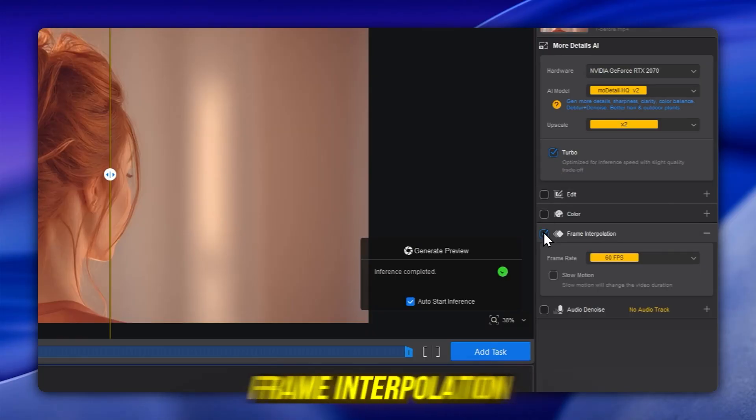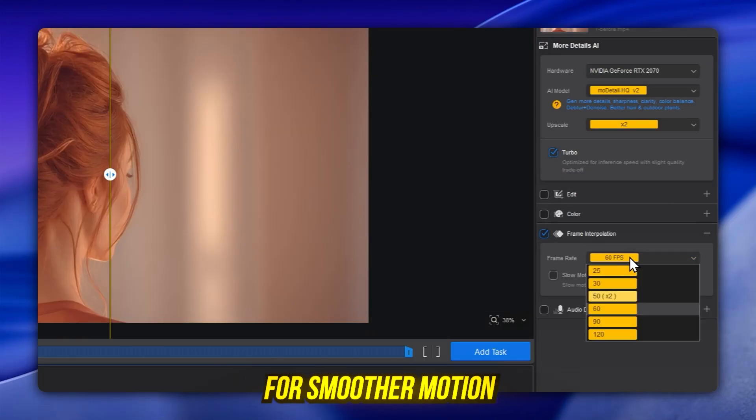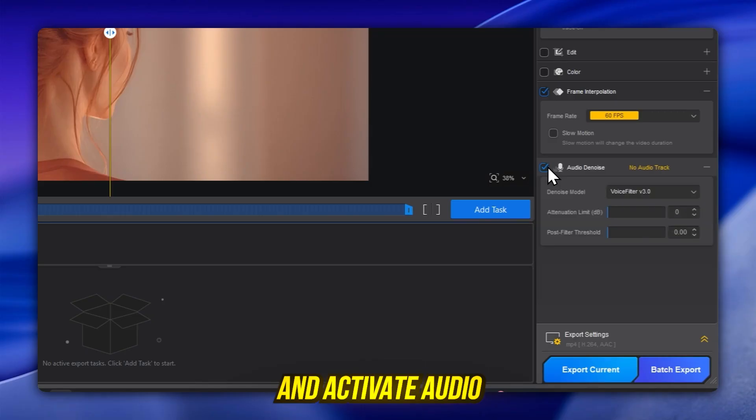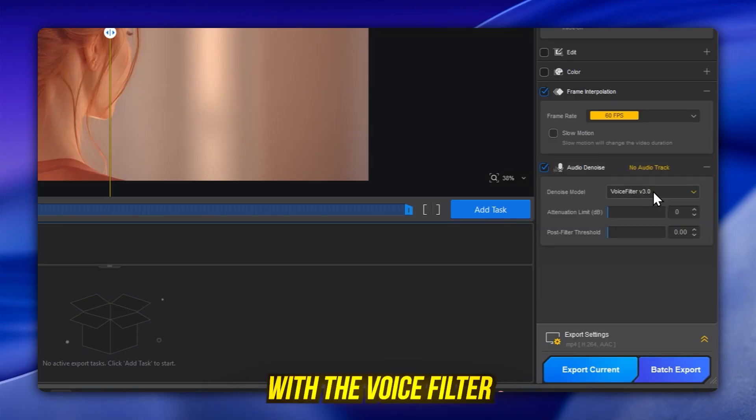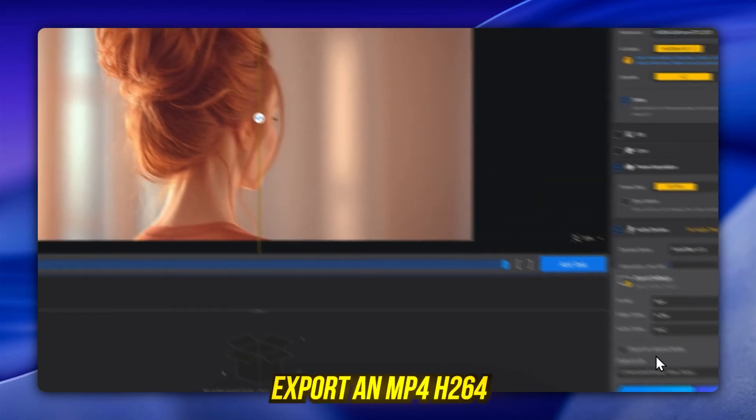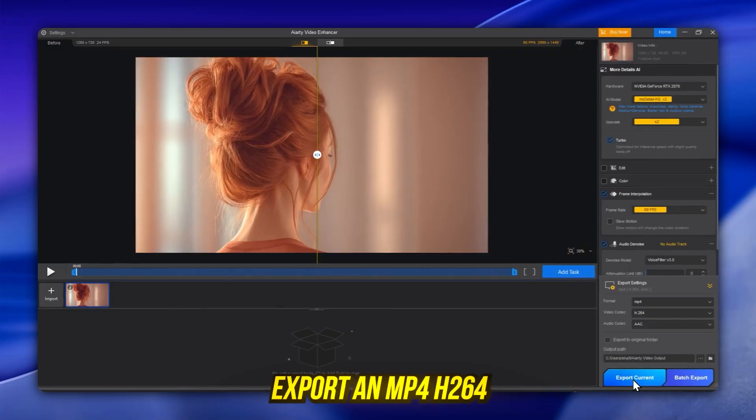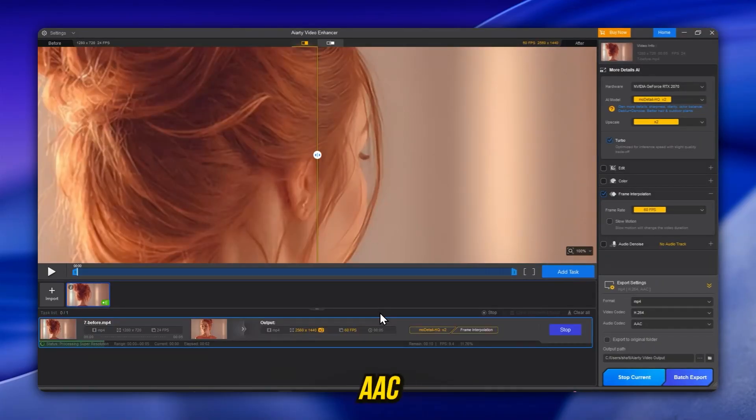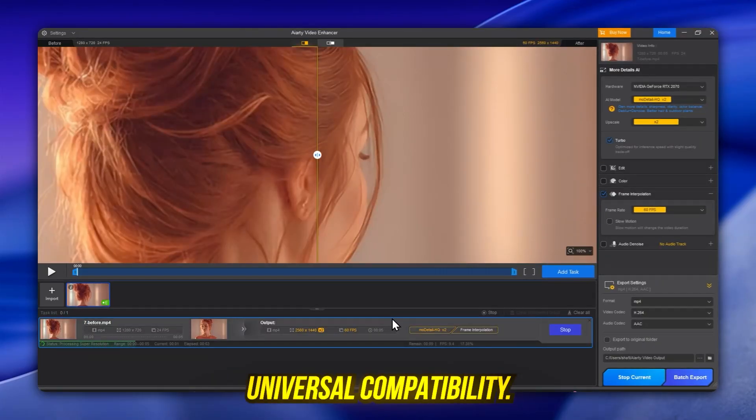Turn on frame interpolation for smoother motion at 60 frames per second, and activate audio denoise with the voice filter for cleaner sound. Export an MP4, H.264, and AAC for universal compatibility.